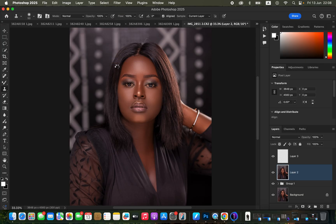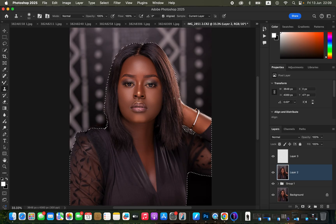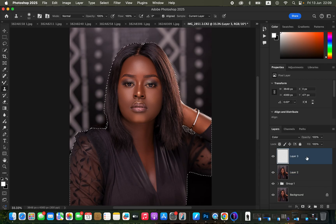Come to Select and choose Subject. The reason for selecting the subject is we simply want the edges of the subject or the edges of the model. After selecting the subject, come back to the empty layer we created.